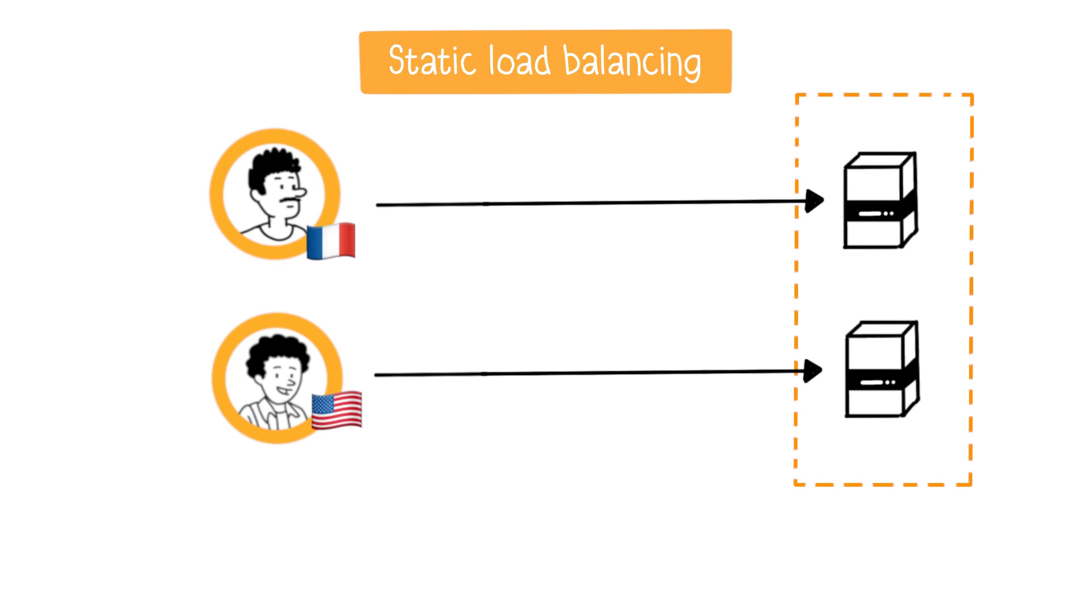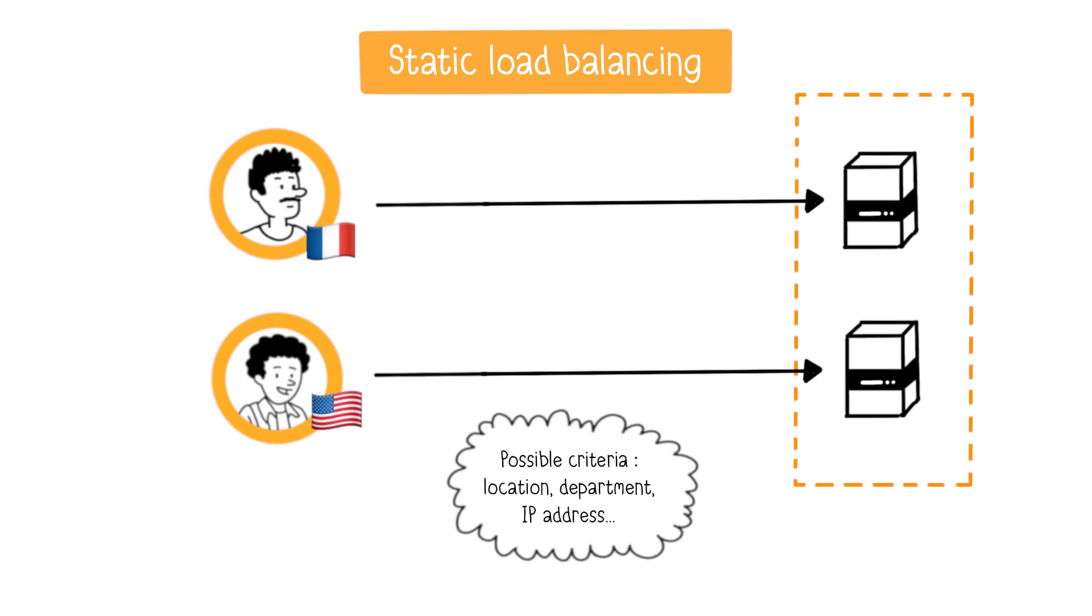For example, Server 1 could be reserved for French users, and Server 2 for users based in the United States. The distribution can be based on various criteria, such as location, department, or IP address.